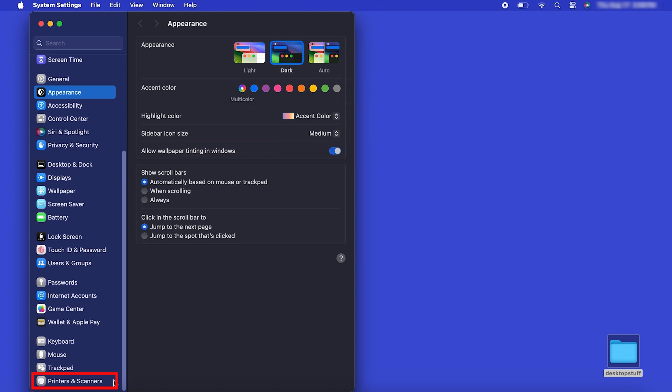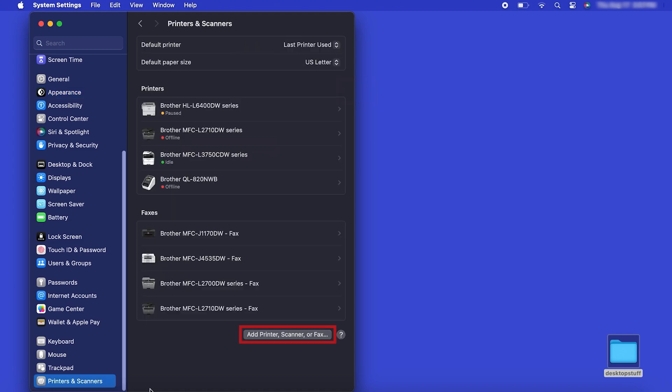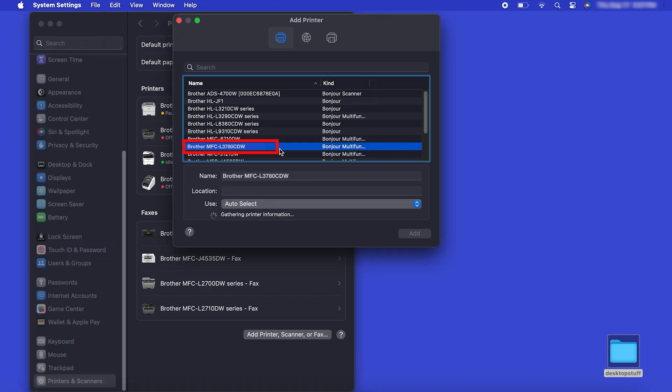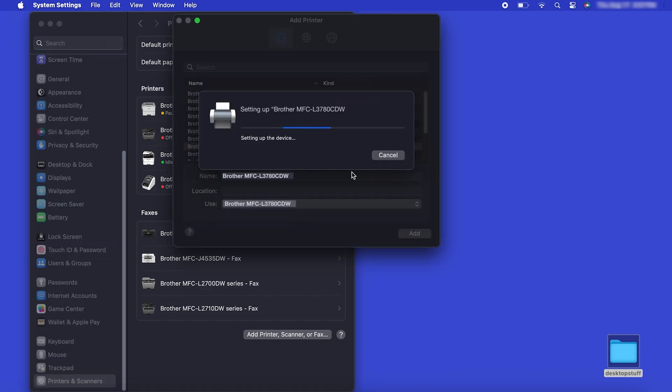Next, click Printers and Scanners. Click the Add Printer, Scanner or Fax button located below the printers list. Your machine should now display in the Add Printers window. Select your Brother machine from the list. Then click Add.